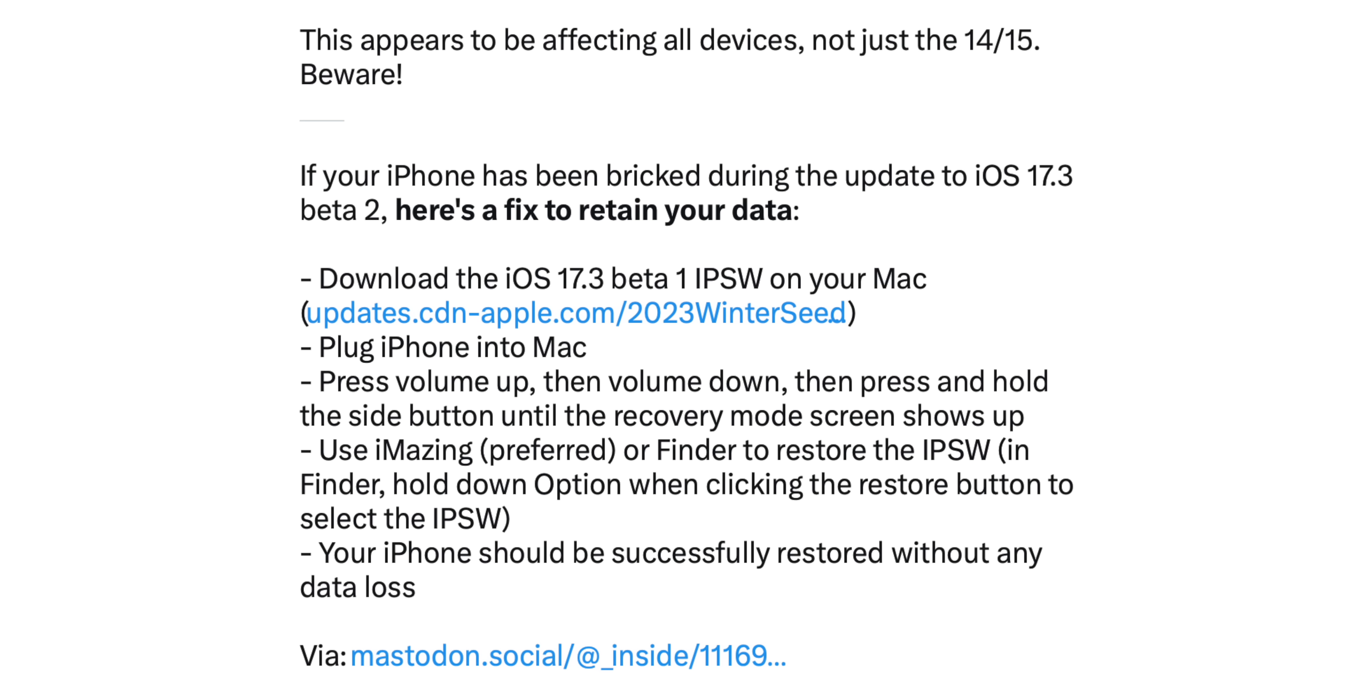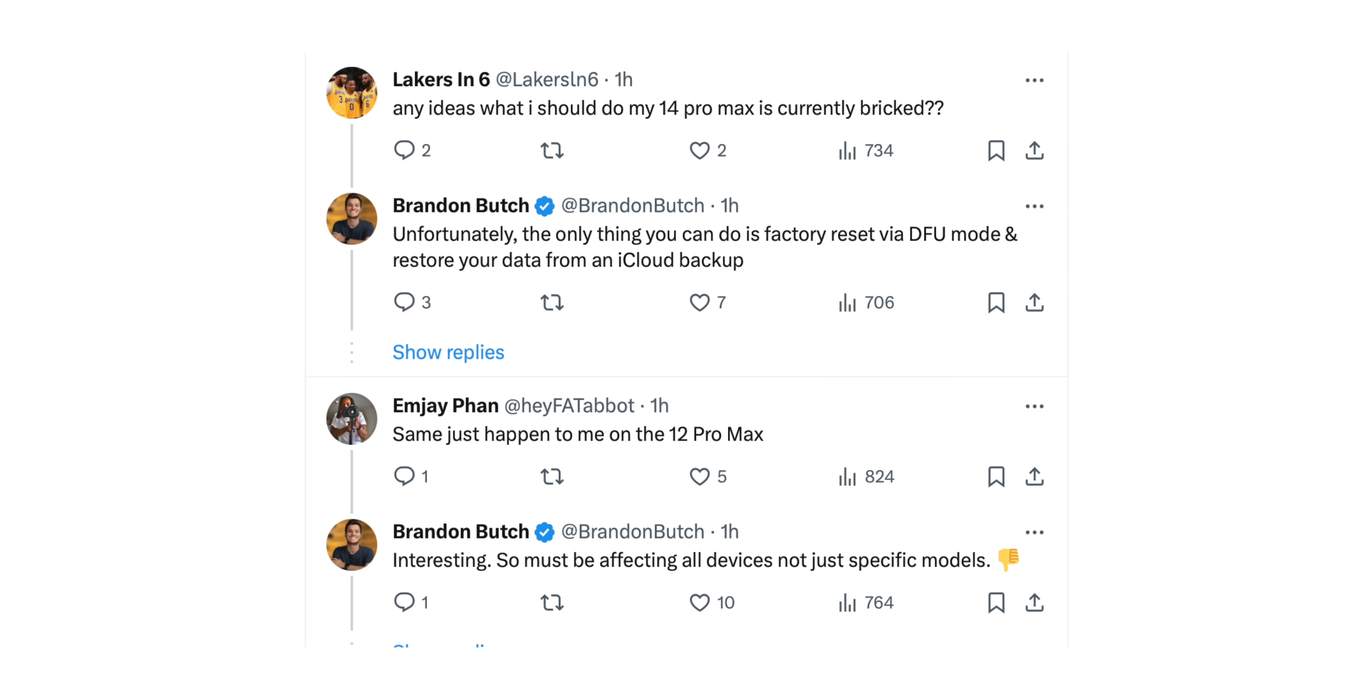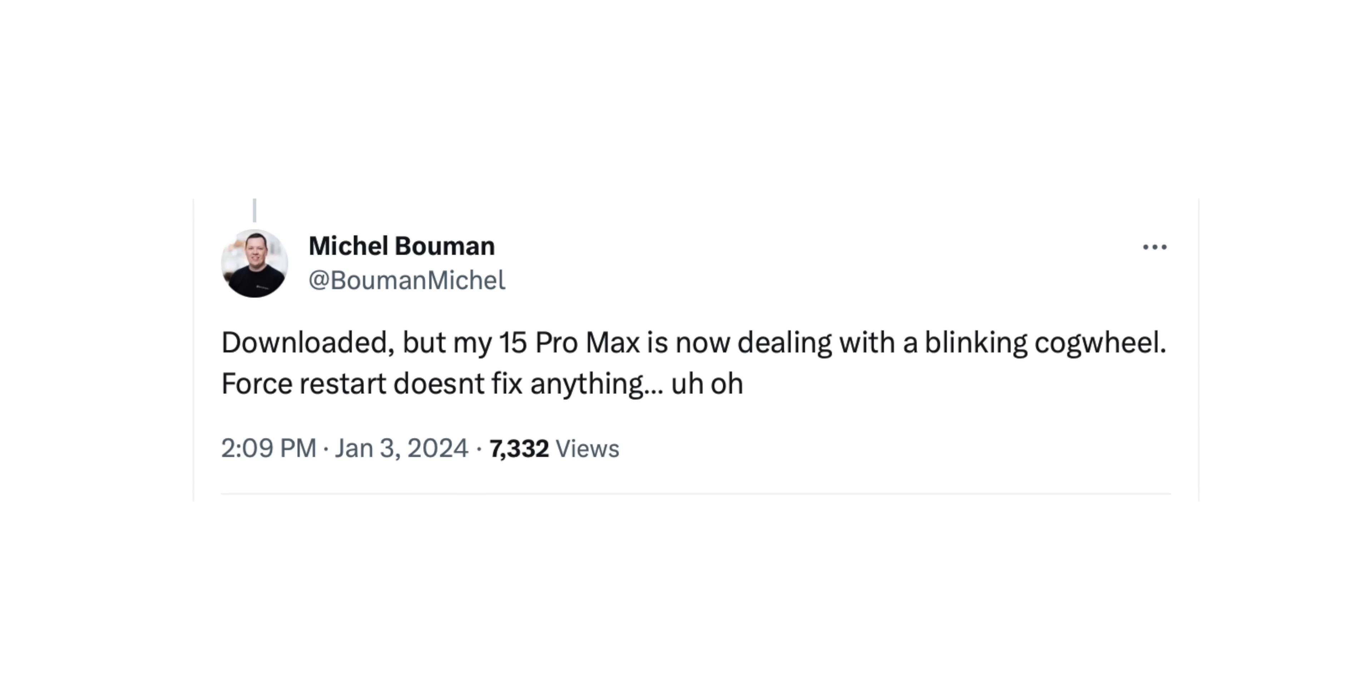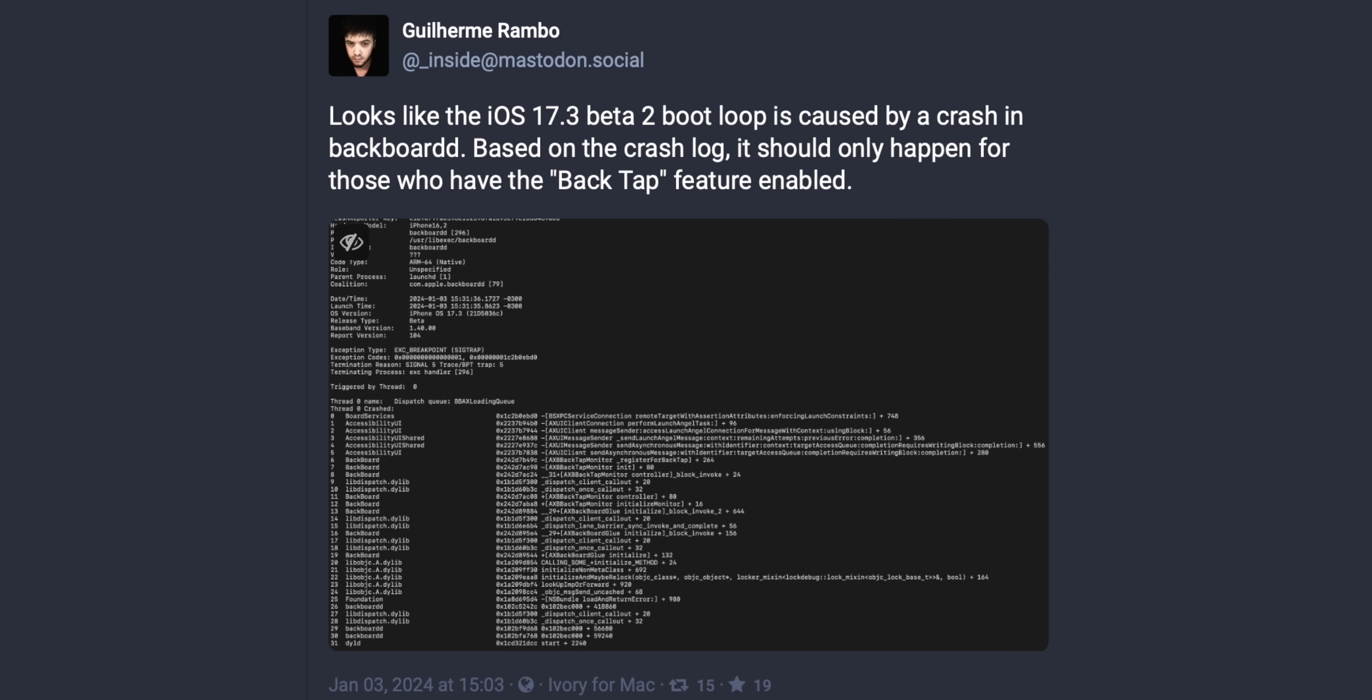Most users are going to be fine, but a lot of people have been reporting on social media and Discord that this update has completely bricked their device and they have to restore their phone from factory settings. Now it's been noted that this could be caused by back tap being enabled, and we'll get to what's new in a second, but I just need to get this disclaimer out there right away.